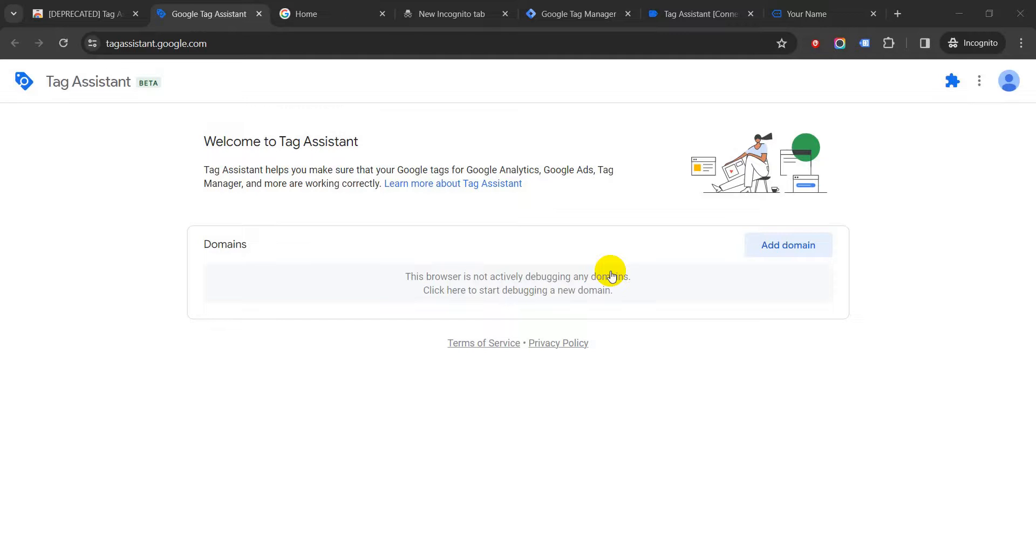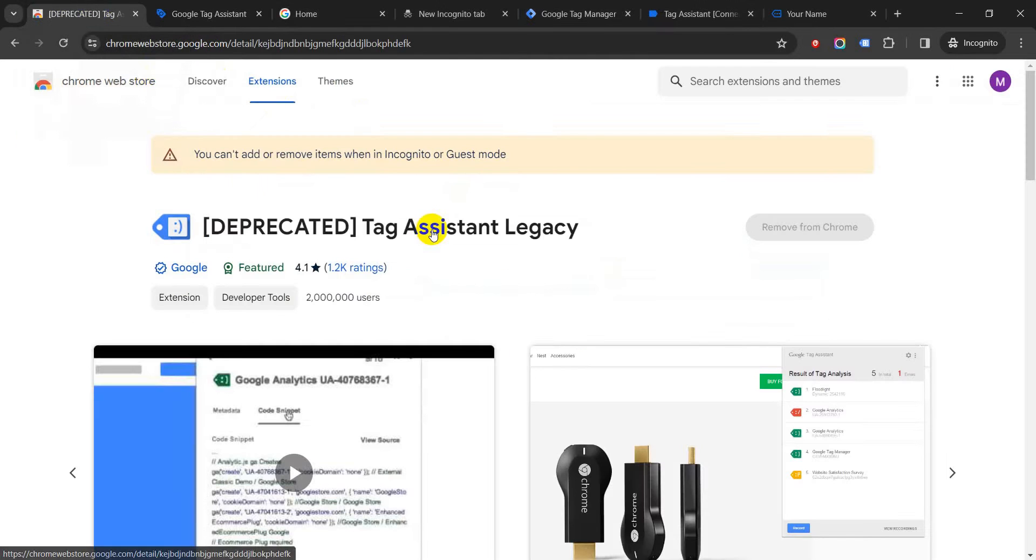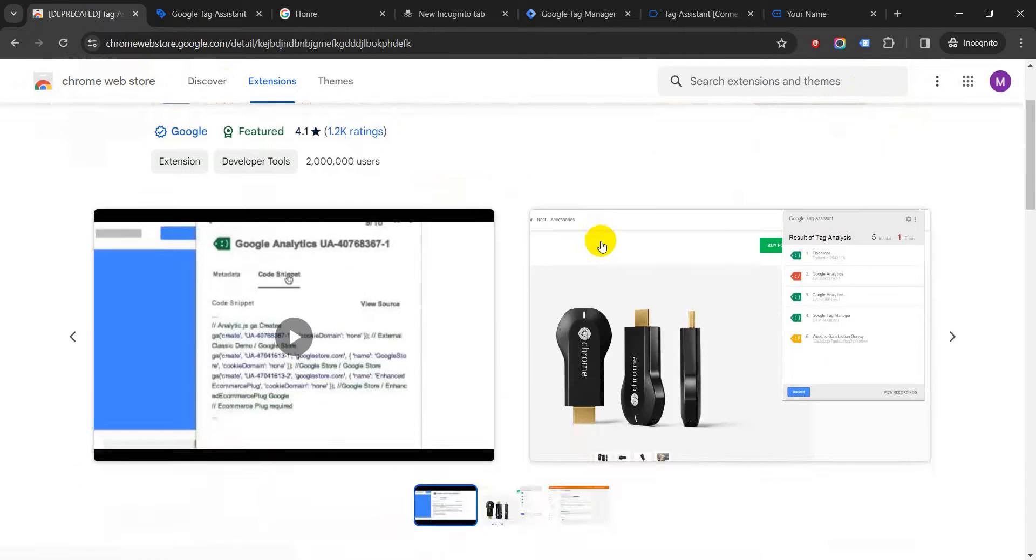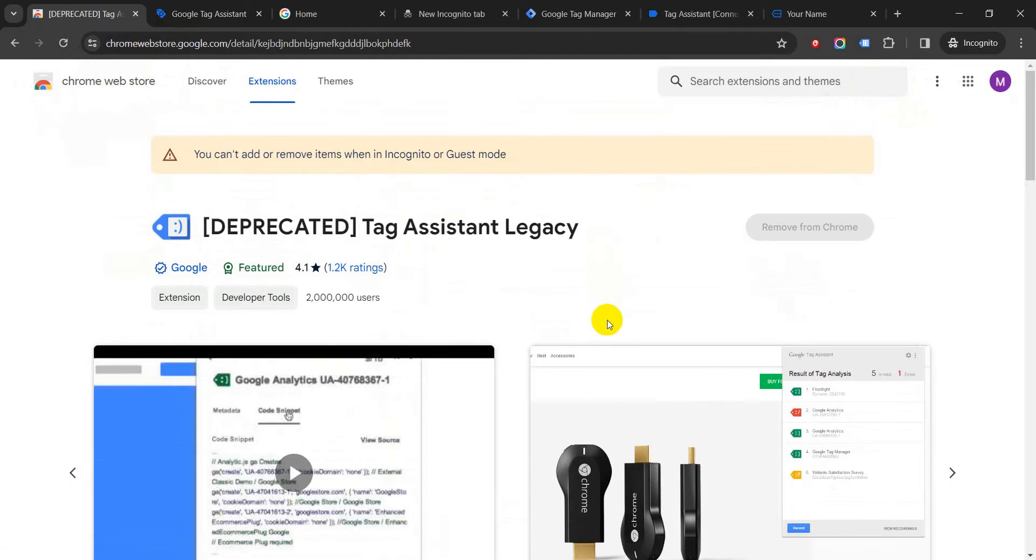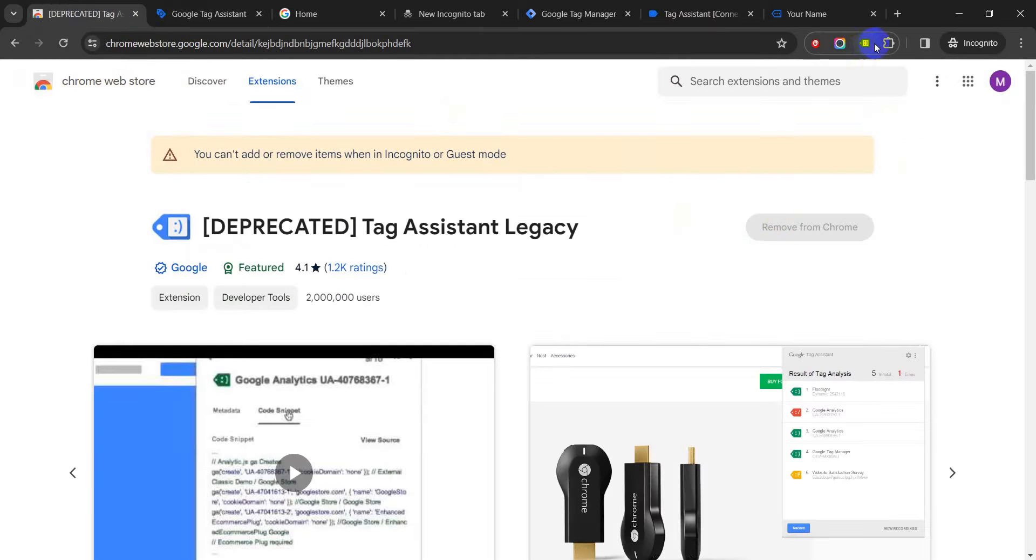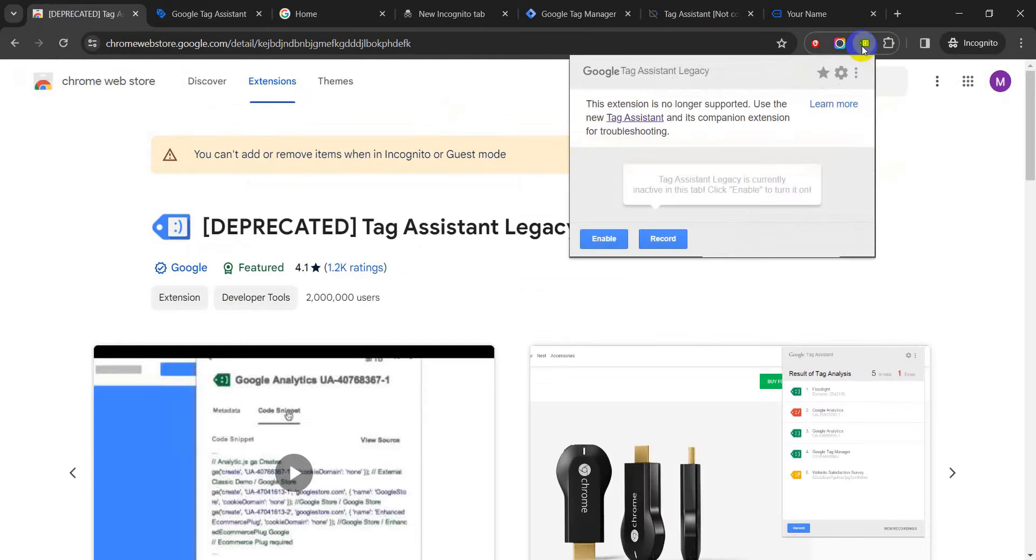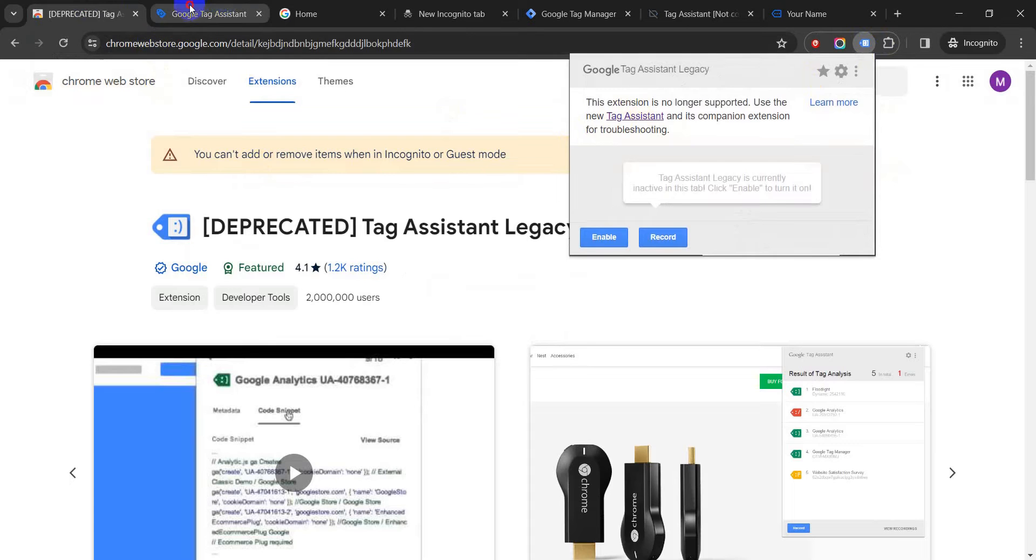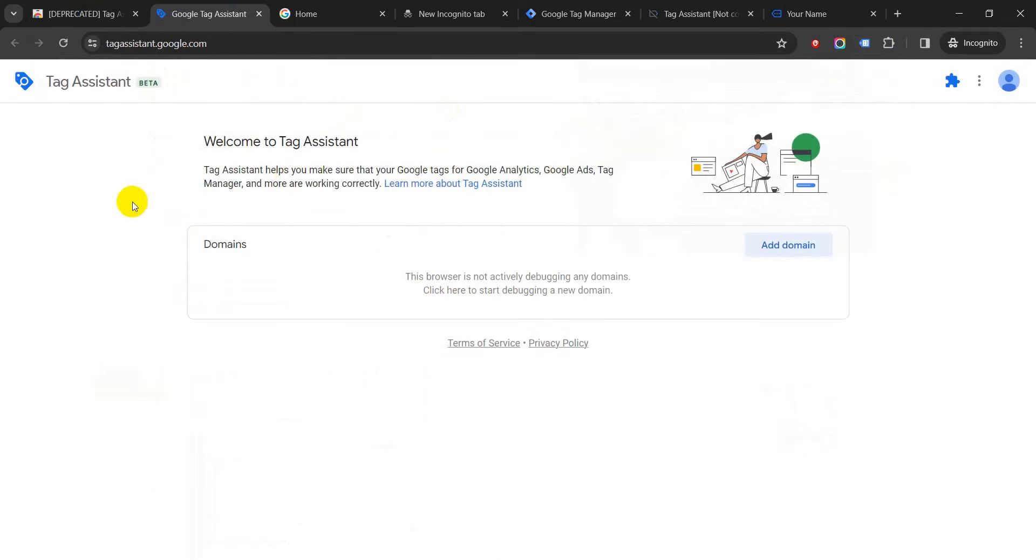As you all may know by now, there is a new Google Tag Assistant which is being released. The old one, which was a Chrome extension, has been stopped. Google is no longer updating this, and now they have a URL which is tagassistant.google.com. Even if you go to the Chrome extension and click on it, there is a link which links to the Tag Assistant. So I'm going to show you all today how to use this Tag Assistant. It is very simple—you do not even need to log into your Google account.